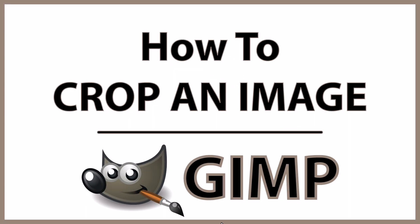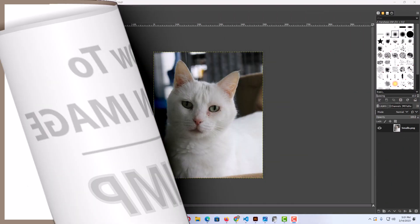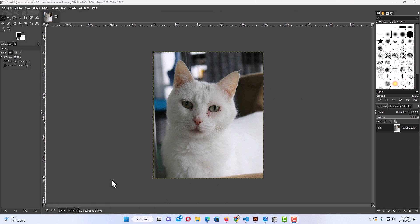This is going to be a video tutorial on how to crop an image in GIMP. Let me jump over to GIMP here. I have GIMP open now and I have an image here.